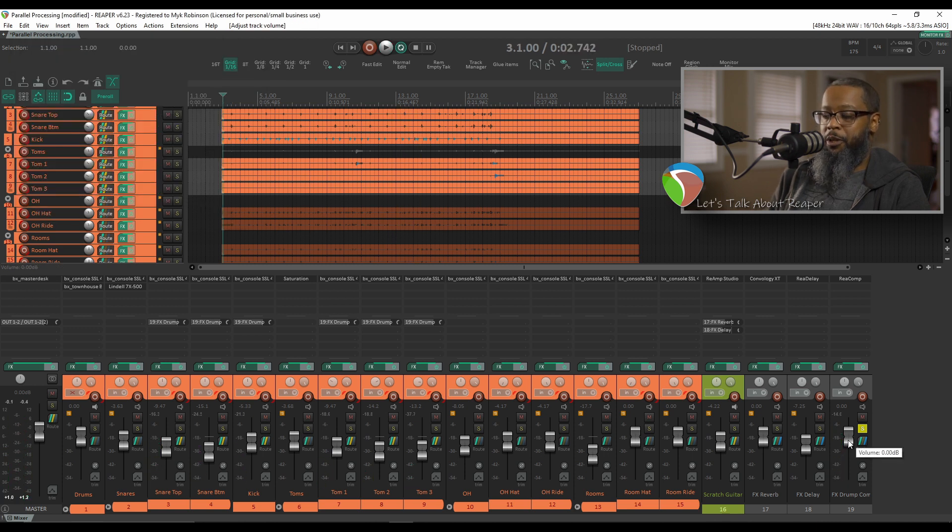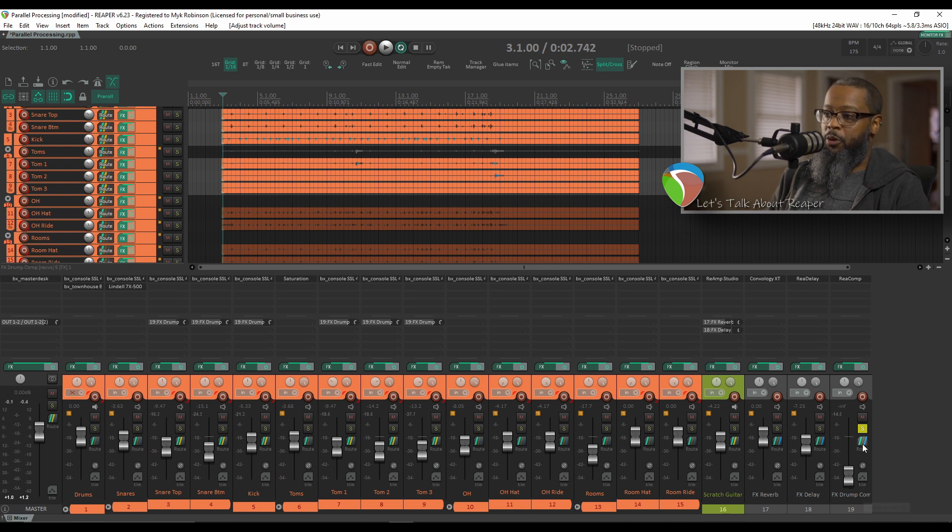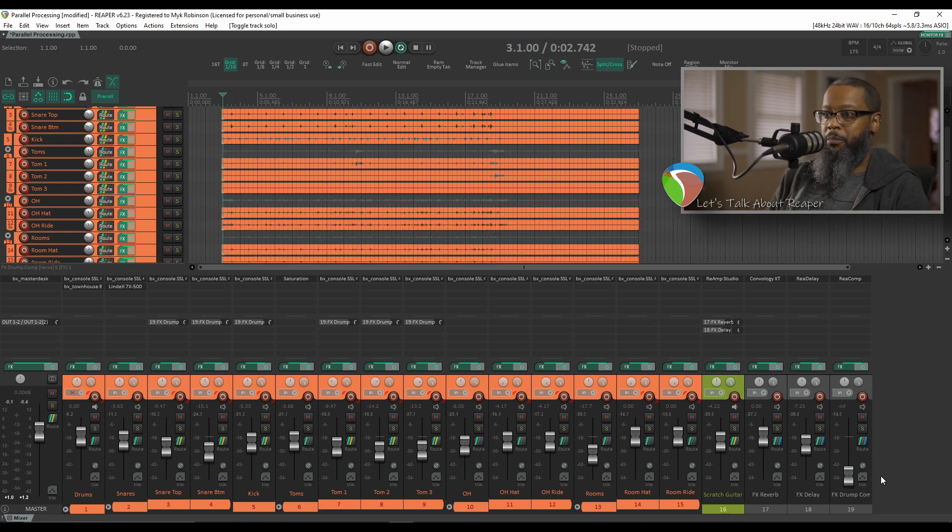Now let's blend that back into the original track. I'll start with the parallel compression all the way down and unsolo this so we can blend it into the mix.